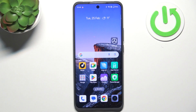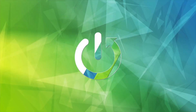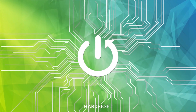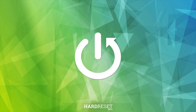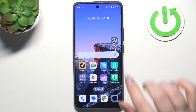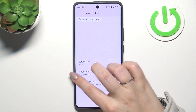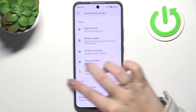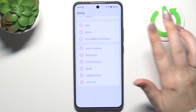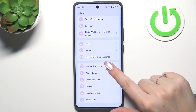Hi everyone, in front of me I've got a Realme P3 Pro and let me share with you how to reset network preferences on this device. Let's start with opening the settings — here we have to scroll and find System and Updates.